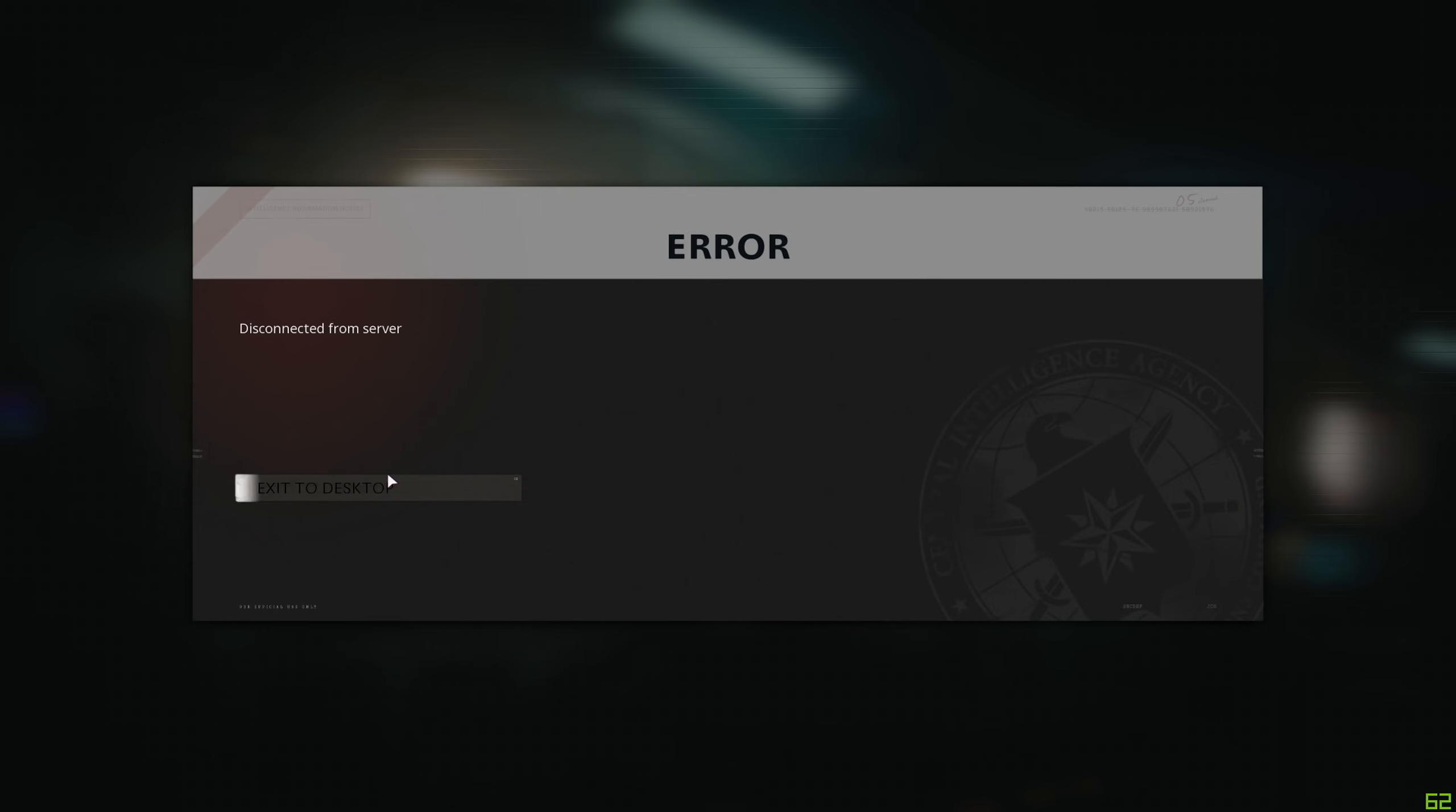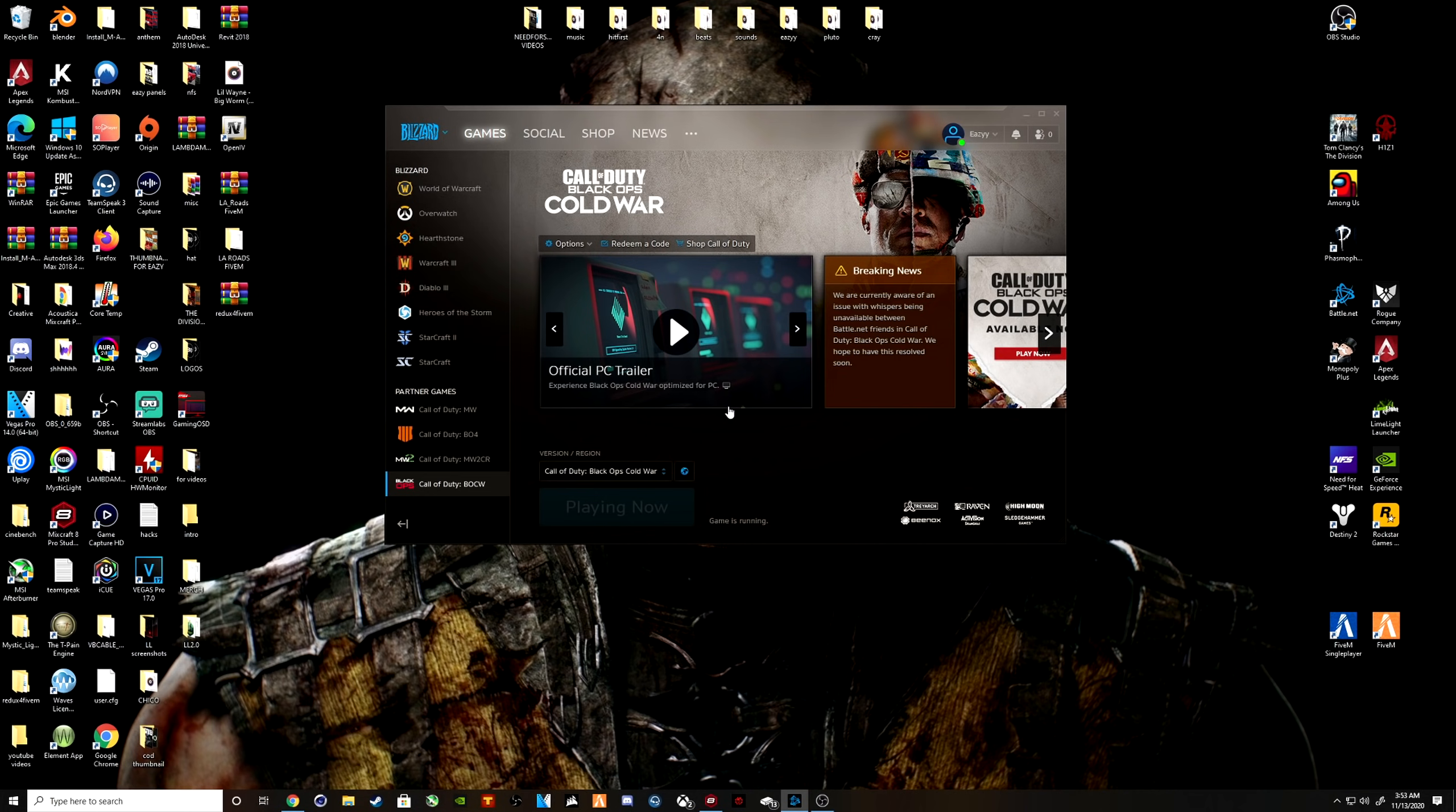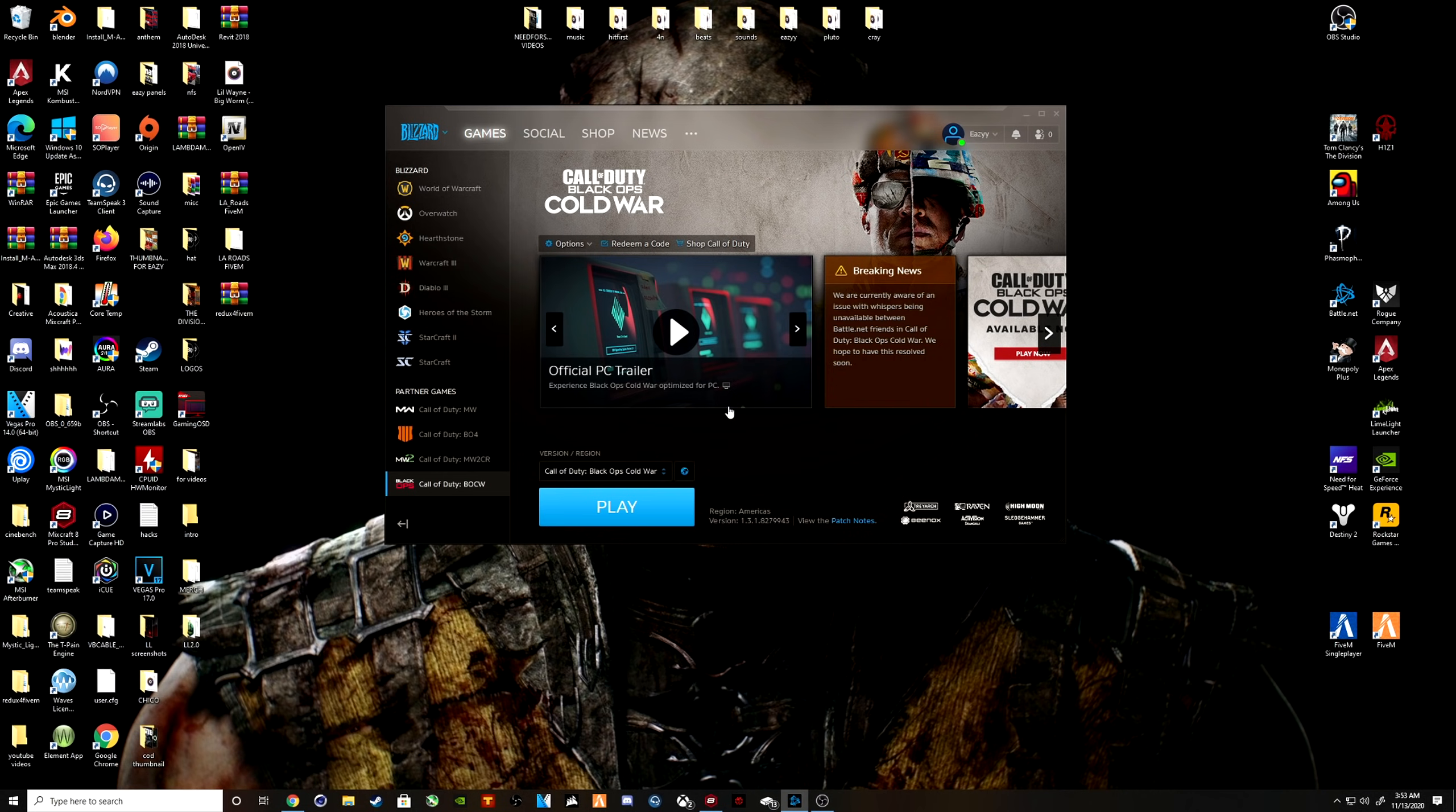So to fix this, if you're having this error, what you need to do is so simple. You need to make sure your Activision account is linked to your Blizzard or Battle.net account. I'm going to show you guys exactly what I mean.